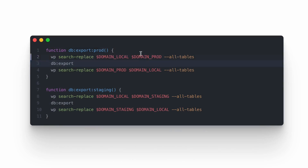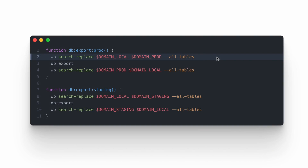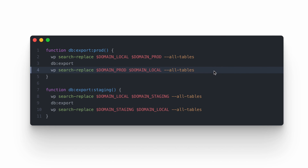I've created two functions — db-export-prod and db-export-staging — depending on which server we need to deploy the database to. These functions perform all those steps automatically: they change the URL from local to production, fire the db-export function, and then replace the URLs from production back to the local environment.